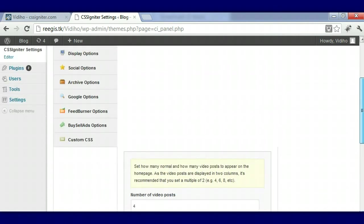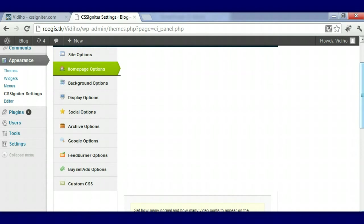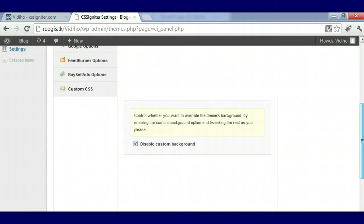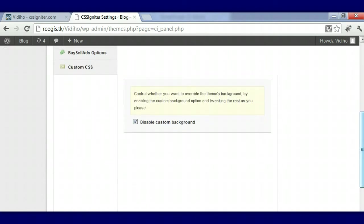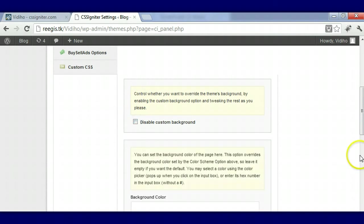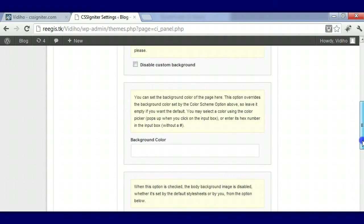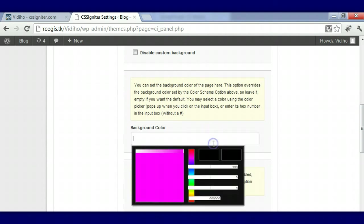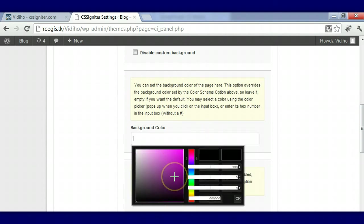Background options - you can disable it or you can enable it. This is what happens when you enable it: you would choose your background color, you would put in your hex code here or as you see this thing popped up.